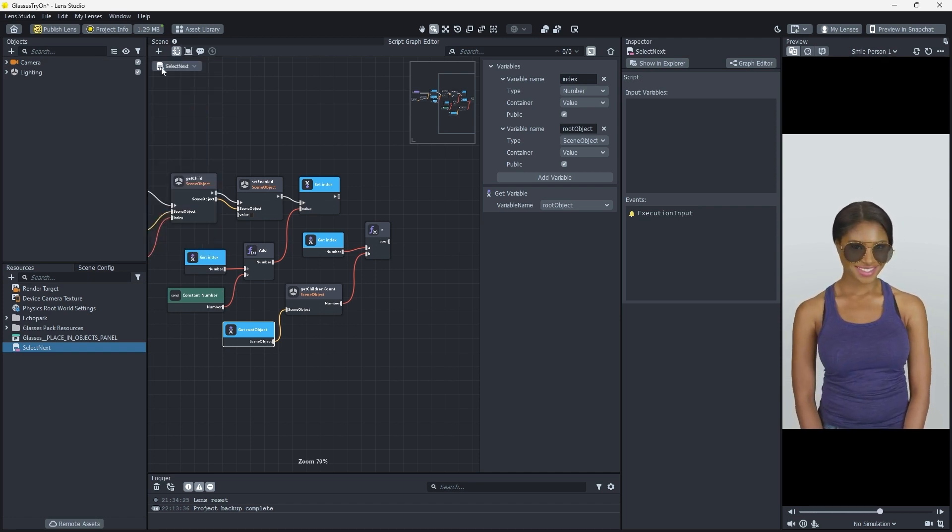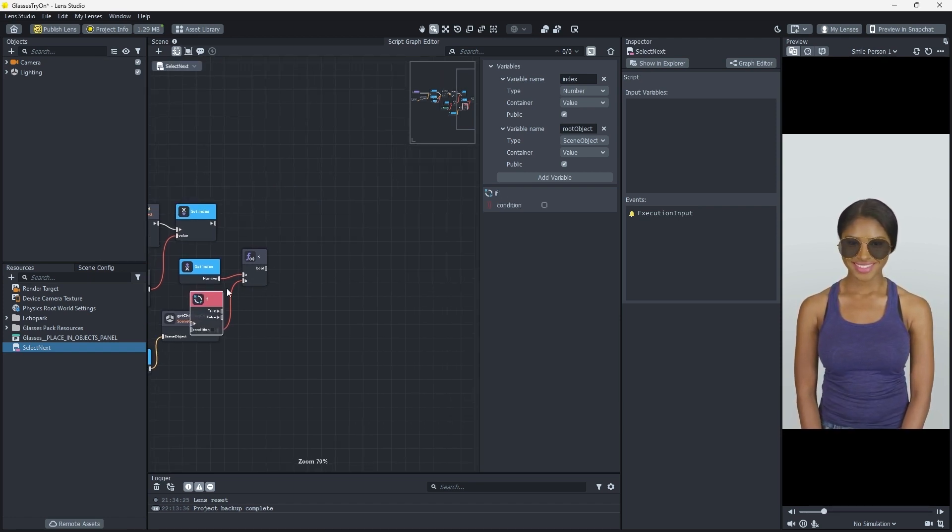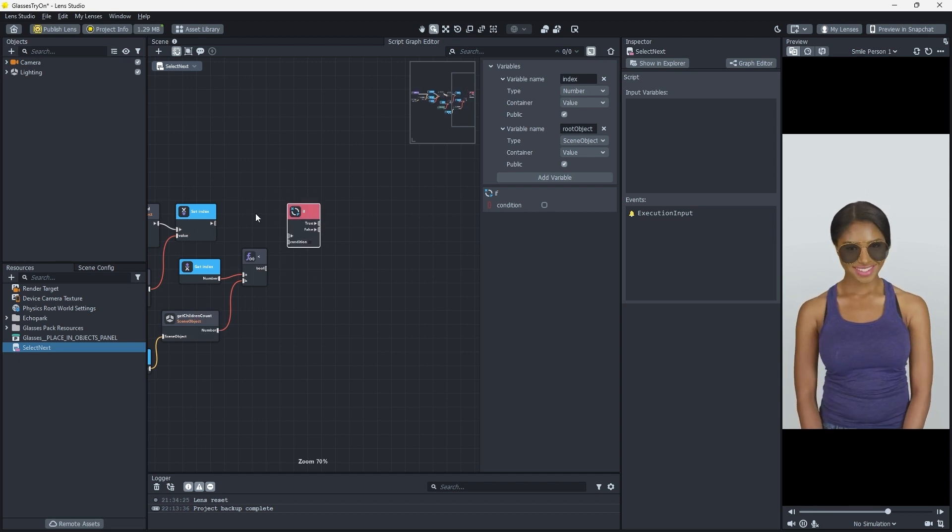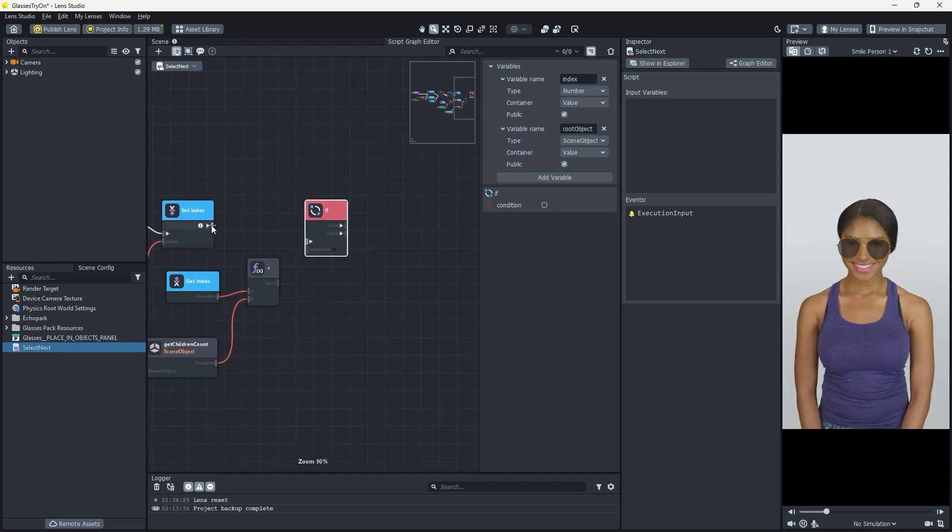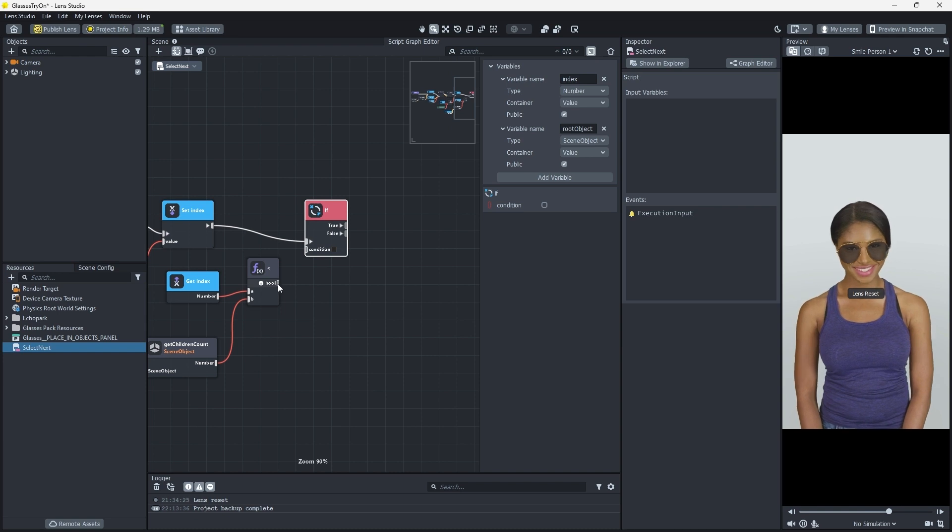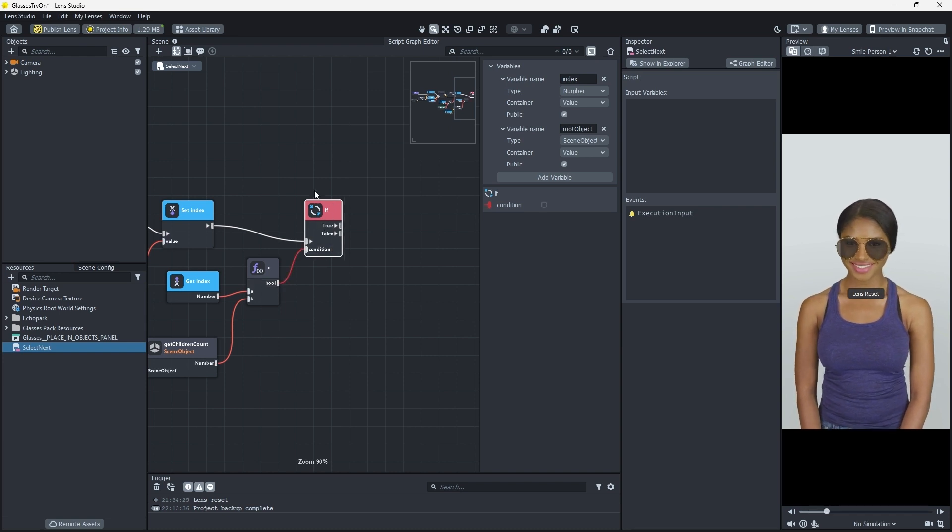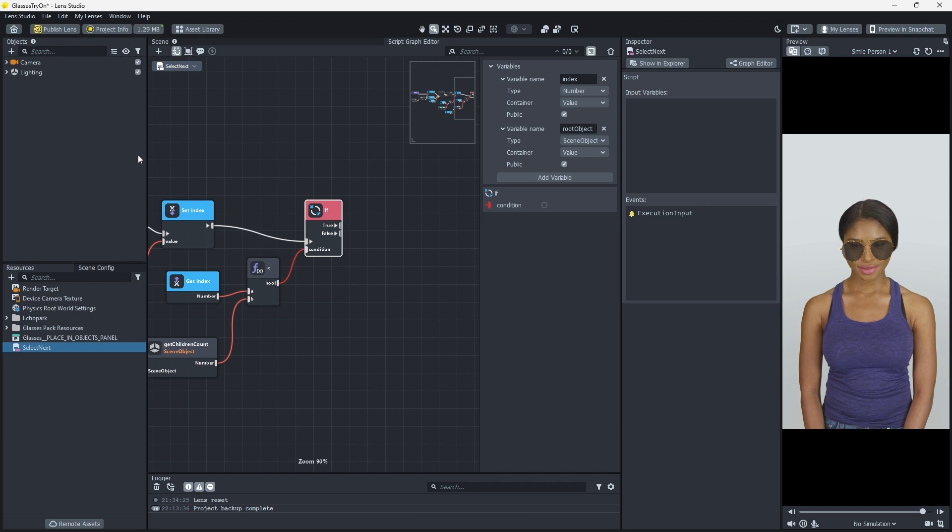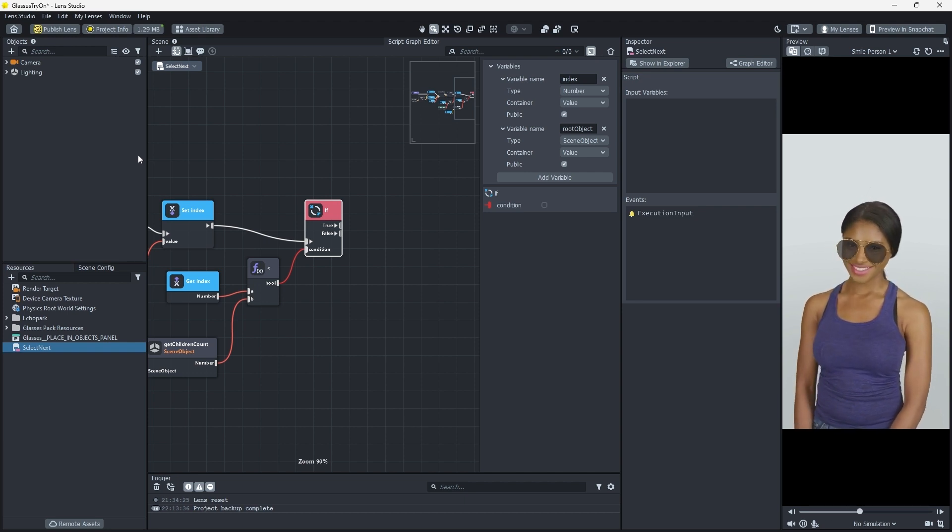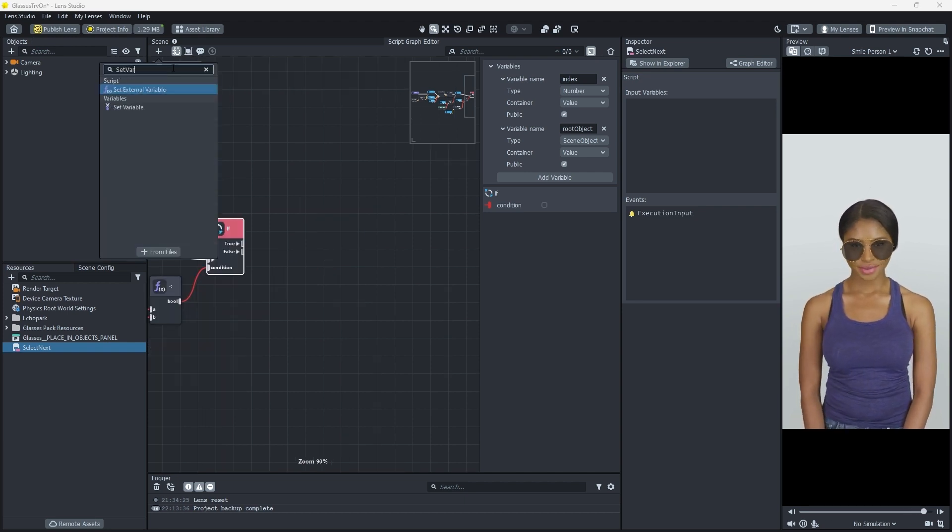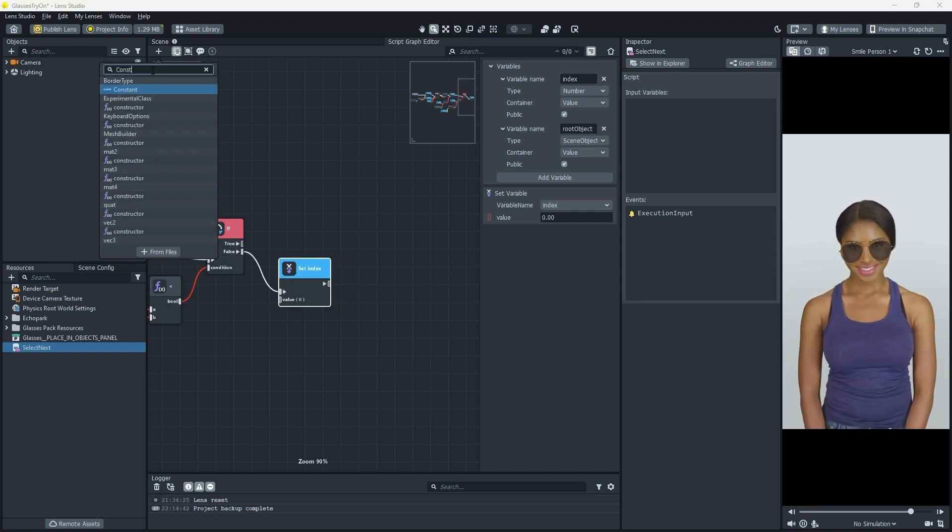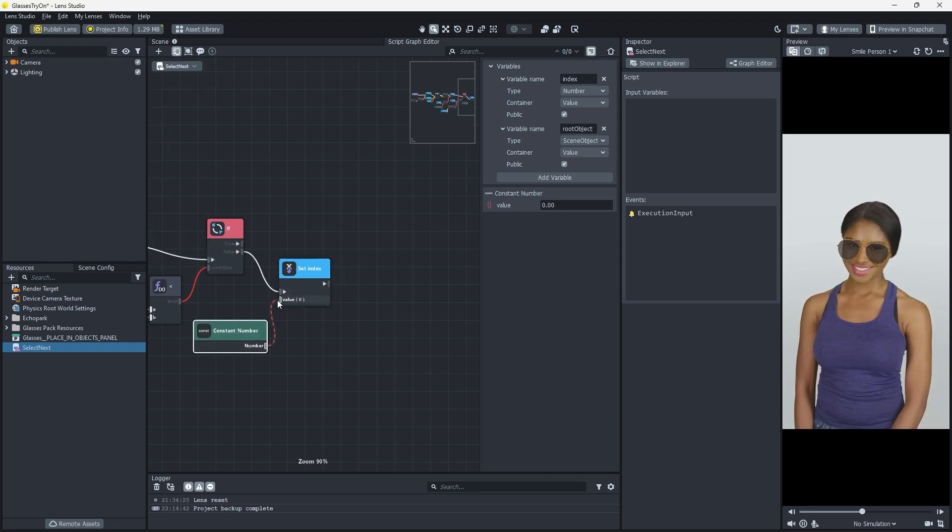We'll create an IF Control Flow node that operates after the Set Index node, and plug our less than node in as the condition. If our condition is false, meaning our index is trying to become greater than the number of children, we need to set our index back to 0. Connect a Set Variable node set to index, and plug in a Constant Number node which we'll set to 0.